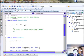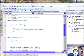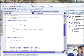Connecticut had an ice storm last night, and I'm one of the lucky ones who still has power. So let's get to work looking at anonymous types in .NET.